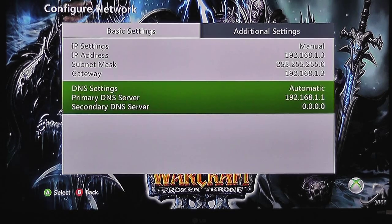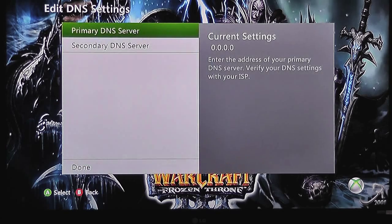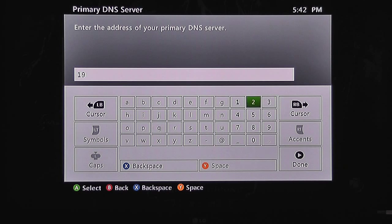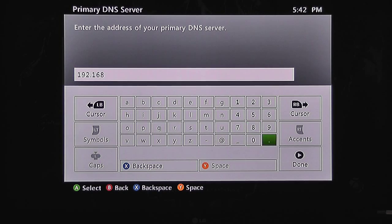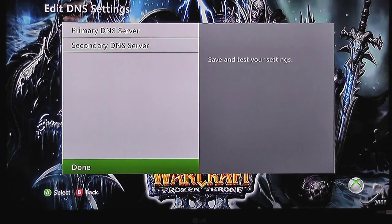Now you need to go down to DNS settings — primary DNS server and secondary DNS server. Set it as manual as well. Go to primary DNS server and that will be the same thing as your default gateway. Press done.